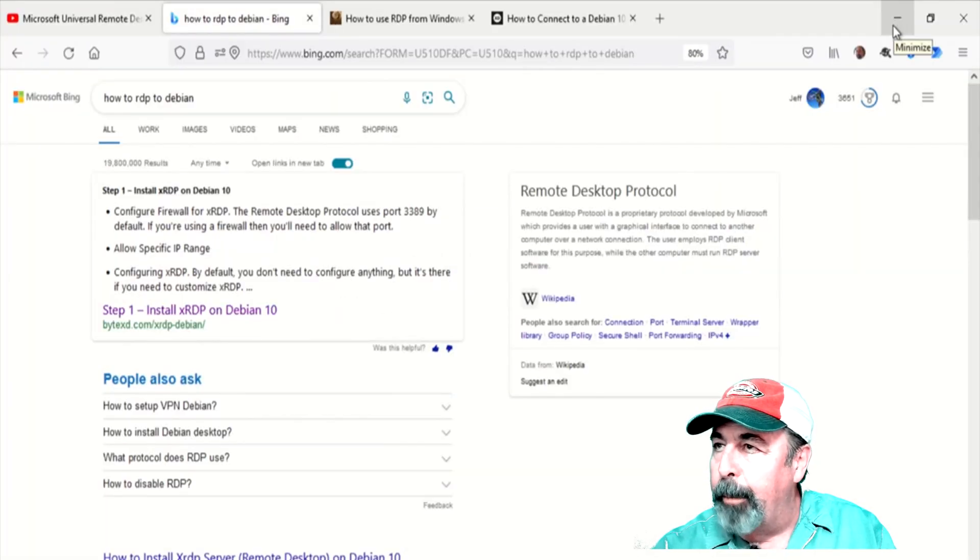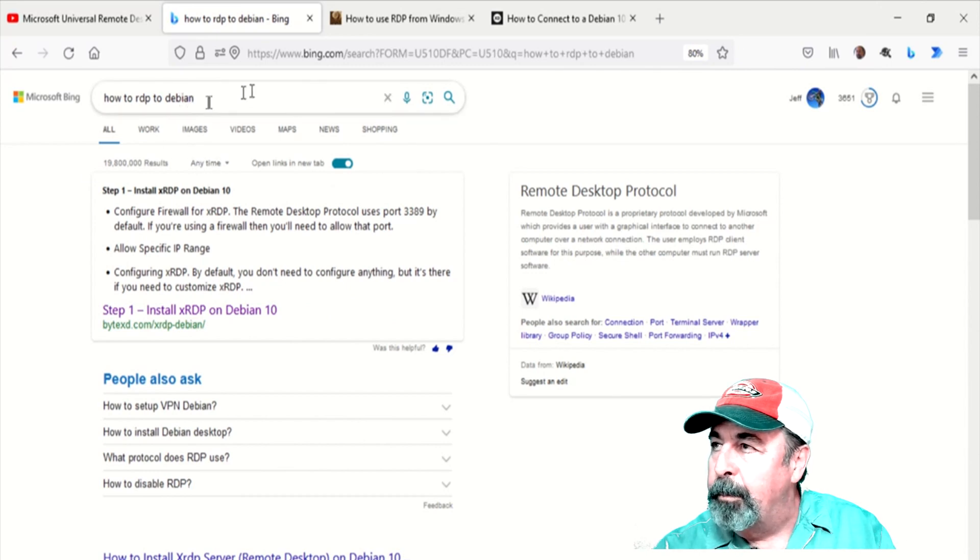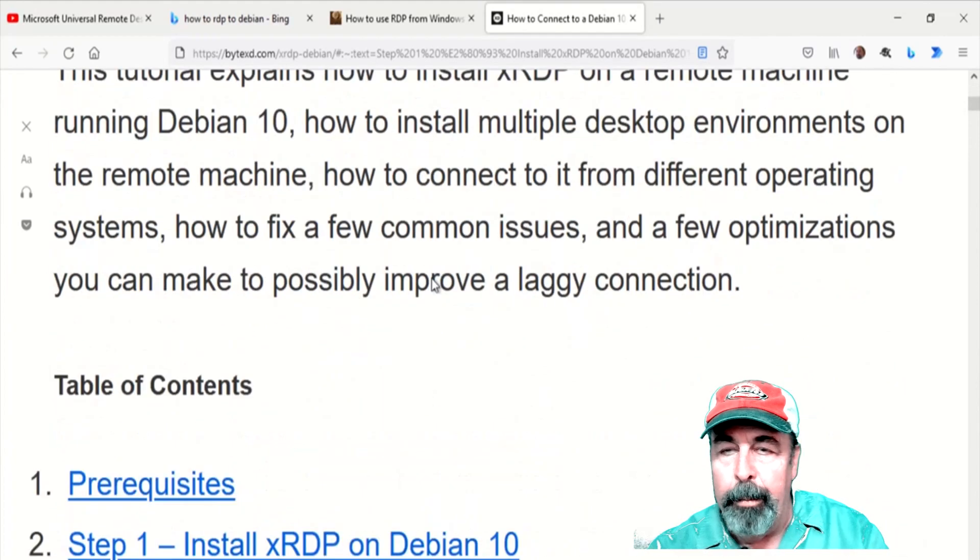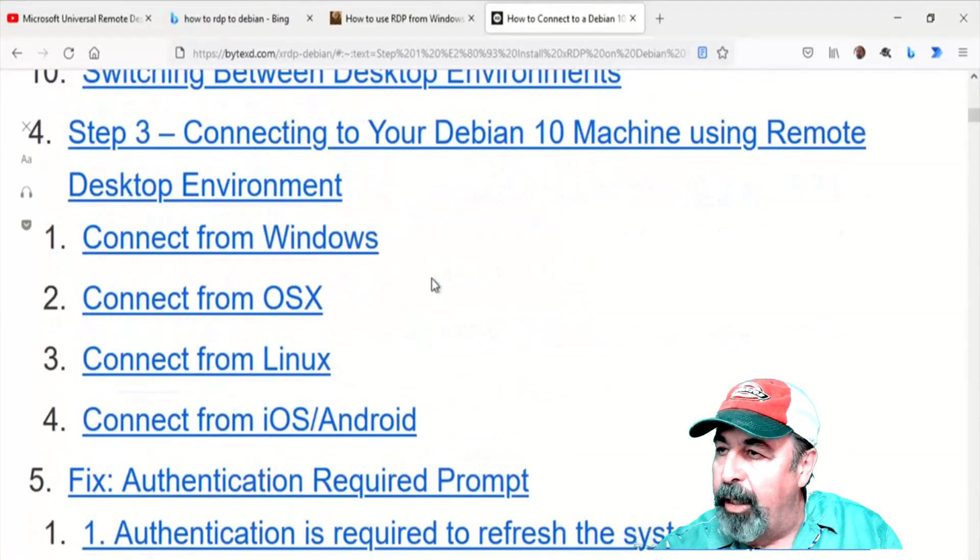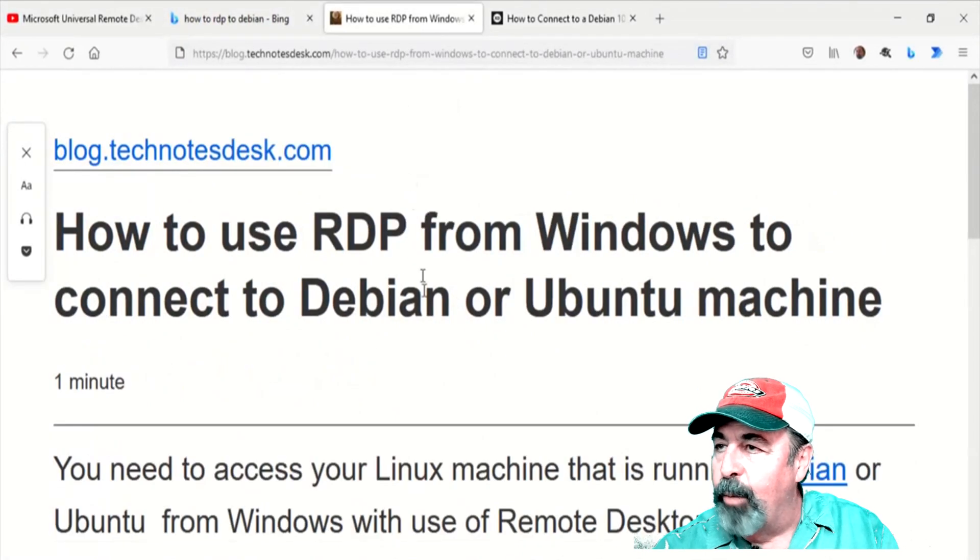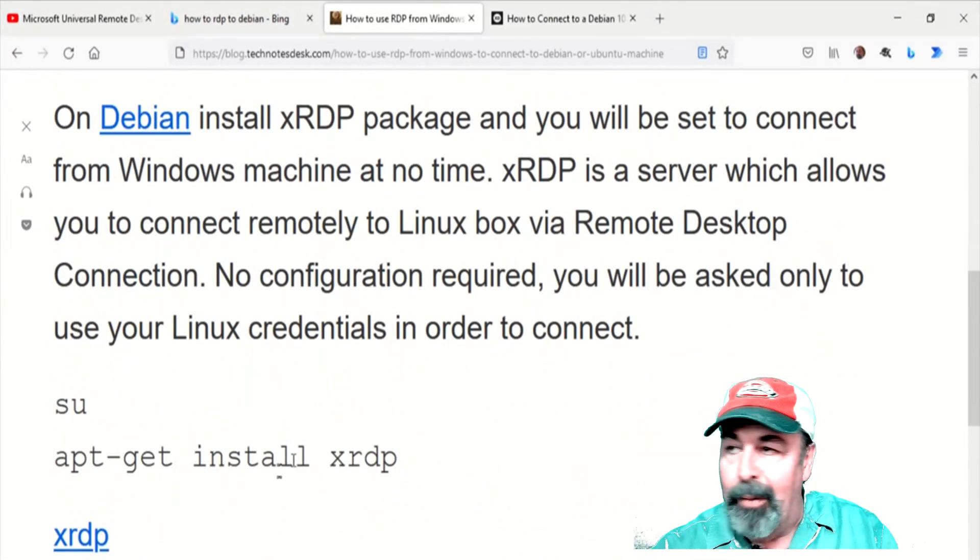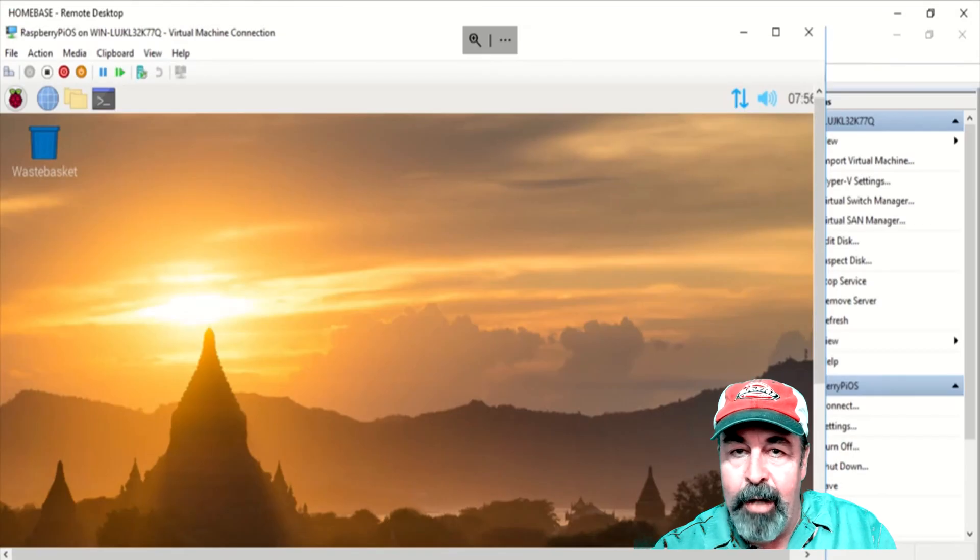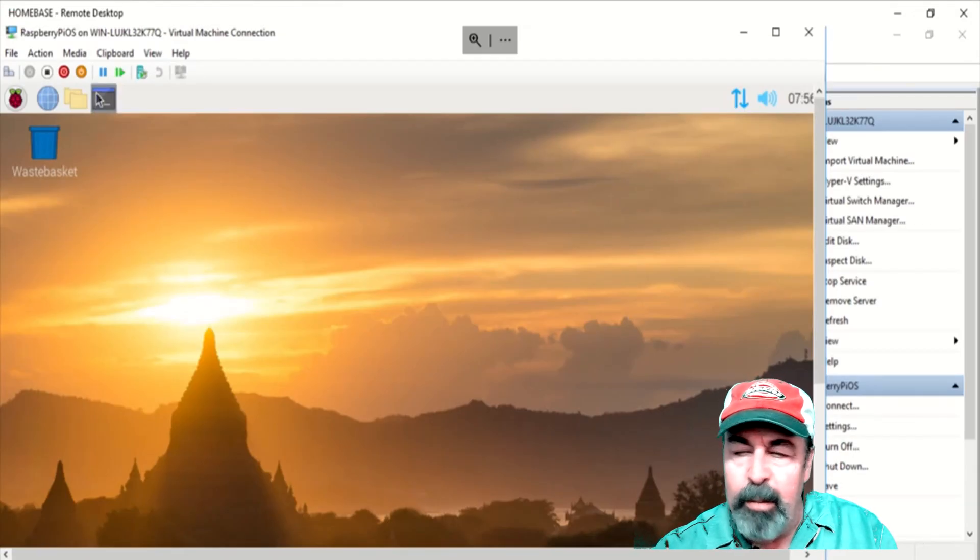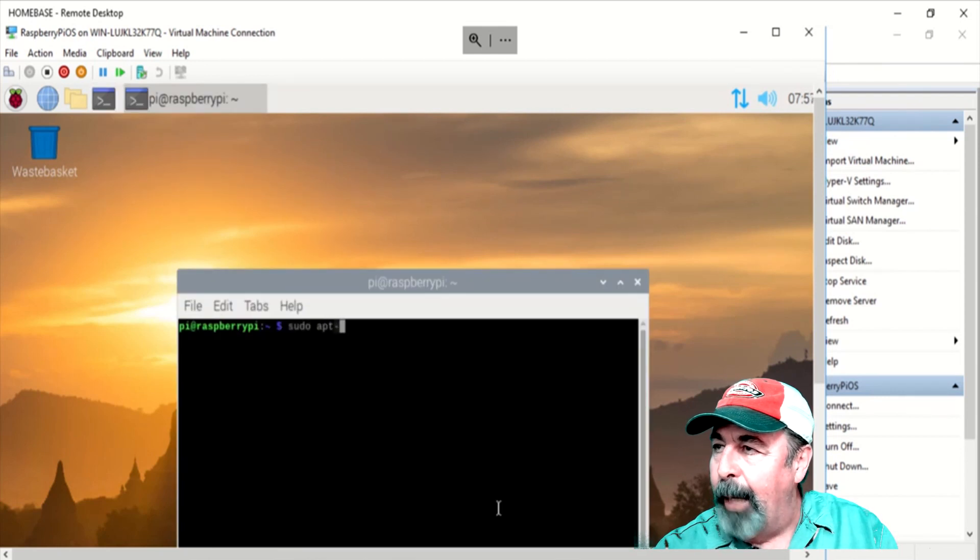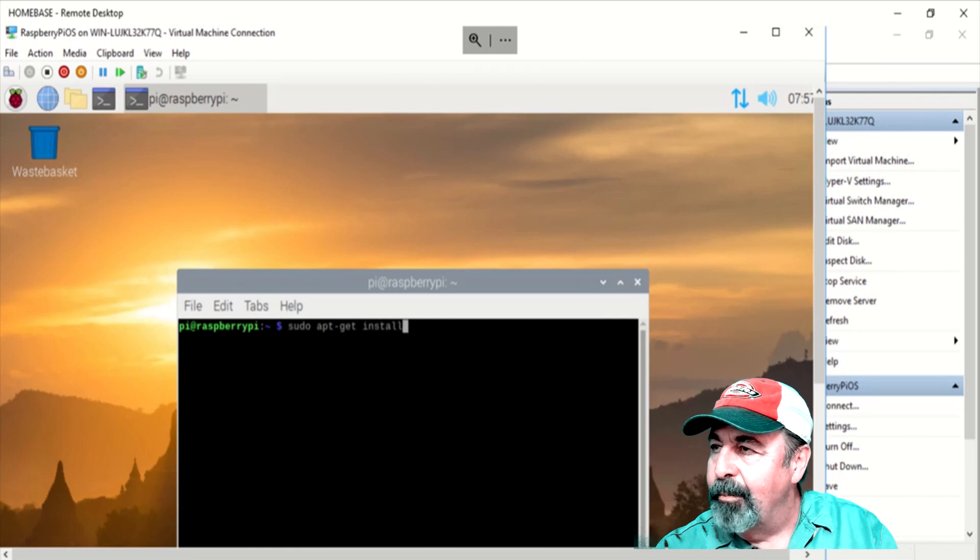Alright, so I'm going to go to Bing and how to RDP to... There's two articles here. Look for the links in the description down below. This one's very detailed. I'm going to avoid that. I like this one because it's just got one line in it: sudo apt-get install xrdp. So we're going to try the simple method first. Sudo apt-get install xrdp. Hit enter.